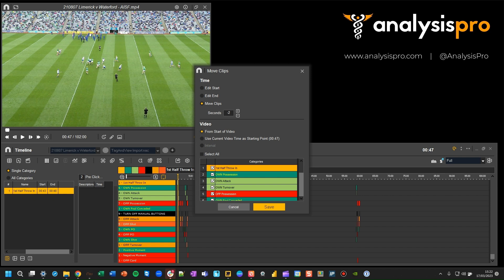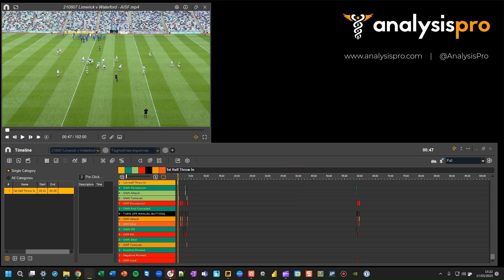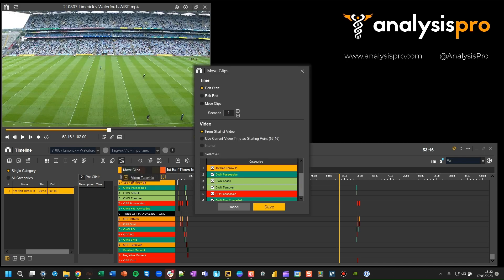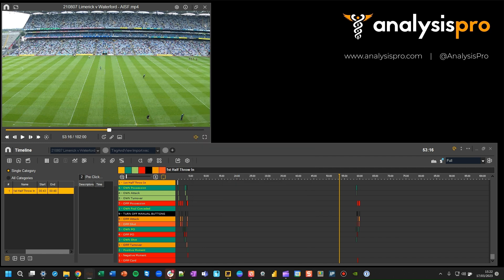You could do that for the start of the video. But then if you find the second half is out of alignment, you'd move your cursor over to that point, open the tool again, and choose to move all the clips but only change everything after that point.